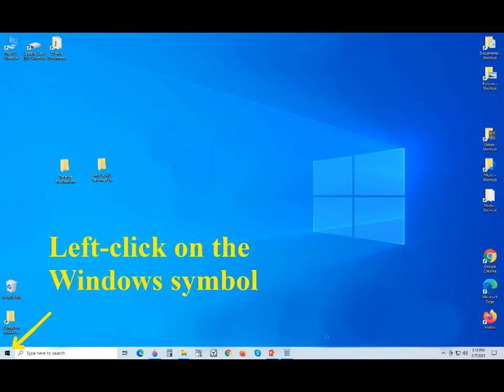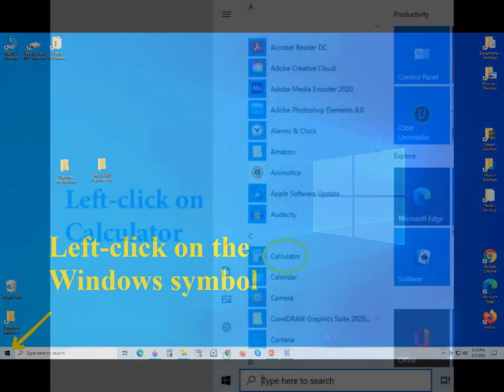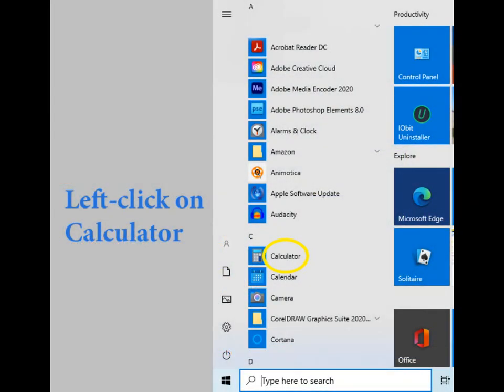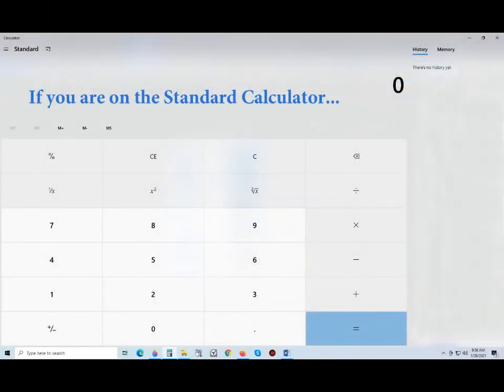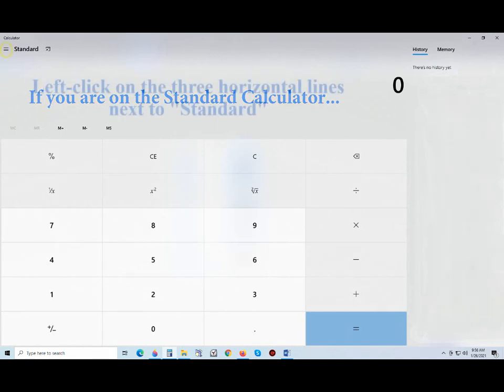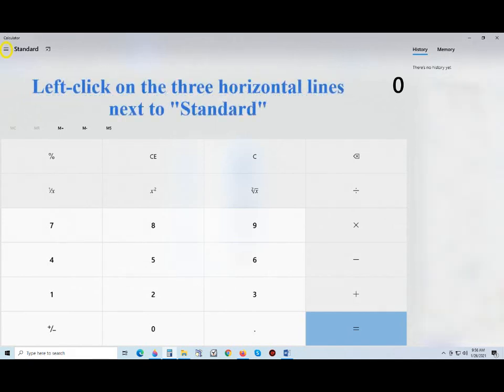To start, click on that Windows symbol at the lower left, then on the calculator. If you find yourself on the standard calculator, you've got to get out of this place. Click on the three flat lines.